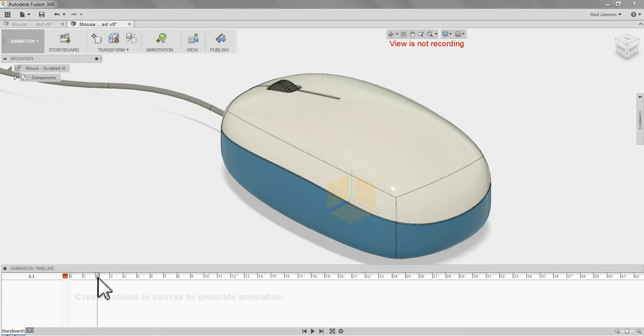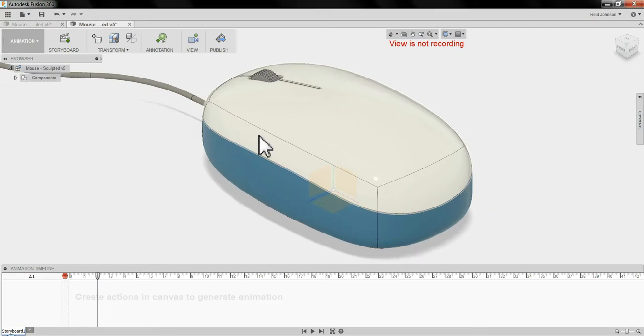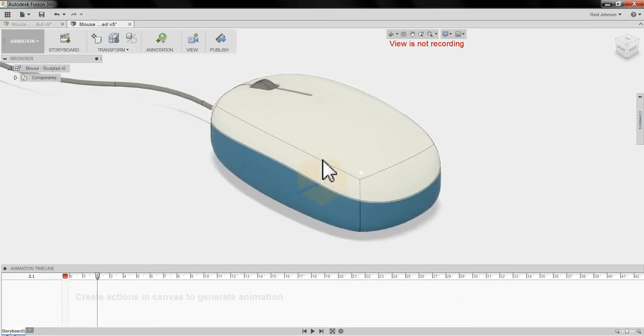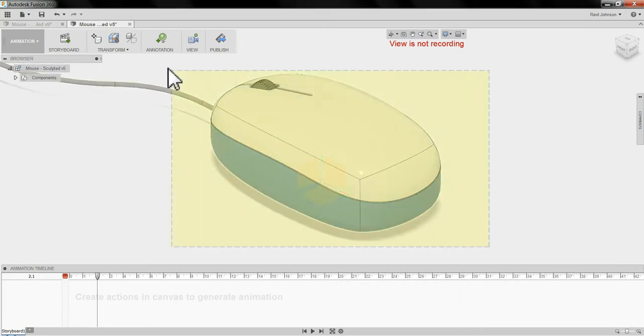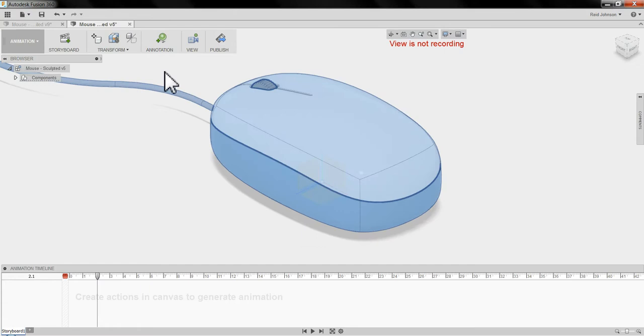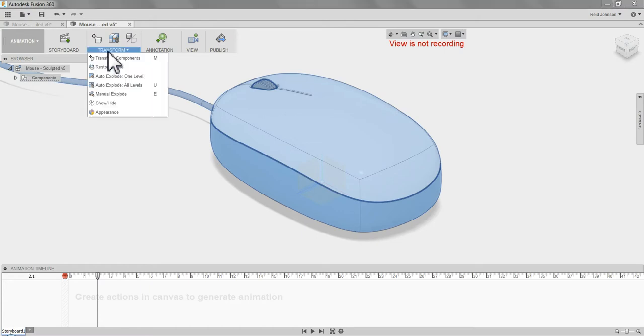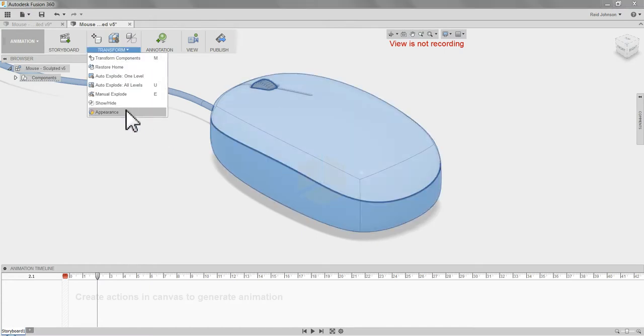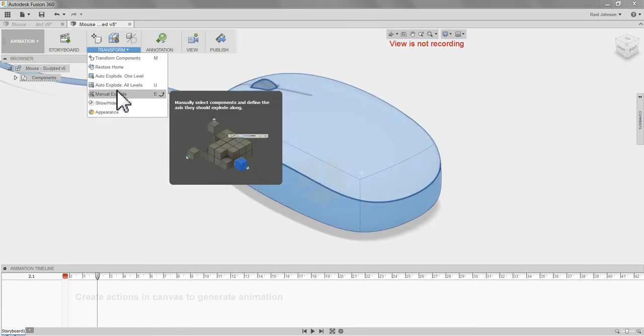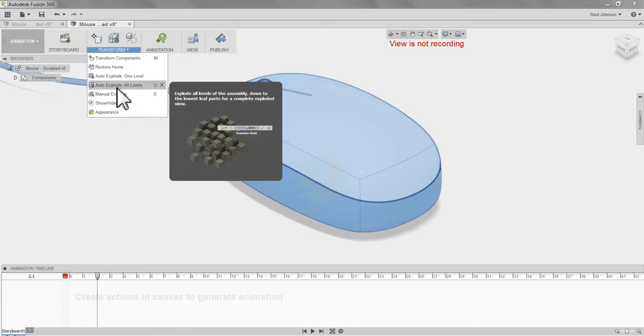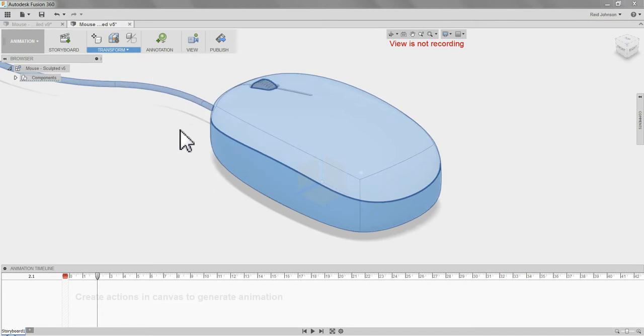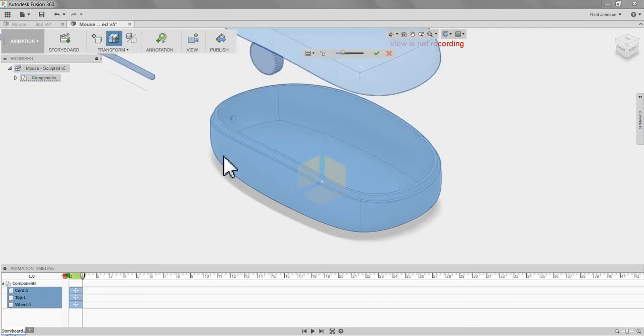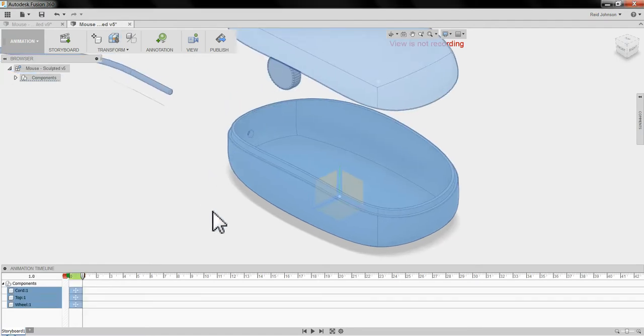I'm going to move the time needle out a little bit, and I want to create an exploded view. I'm going to select everything, and under transform, I have to select everything first, all the components, and I can do an auto-explode all levels. Wait for it for a bit, and it explodes the model.